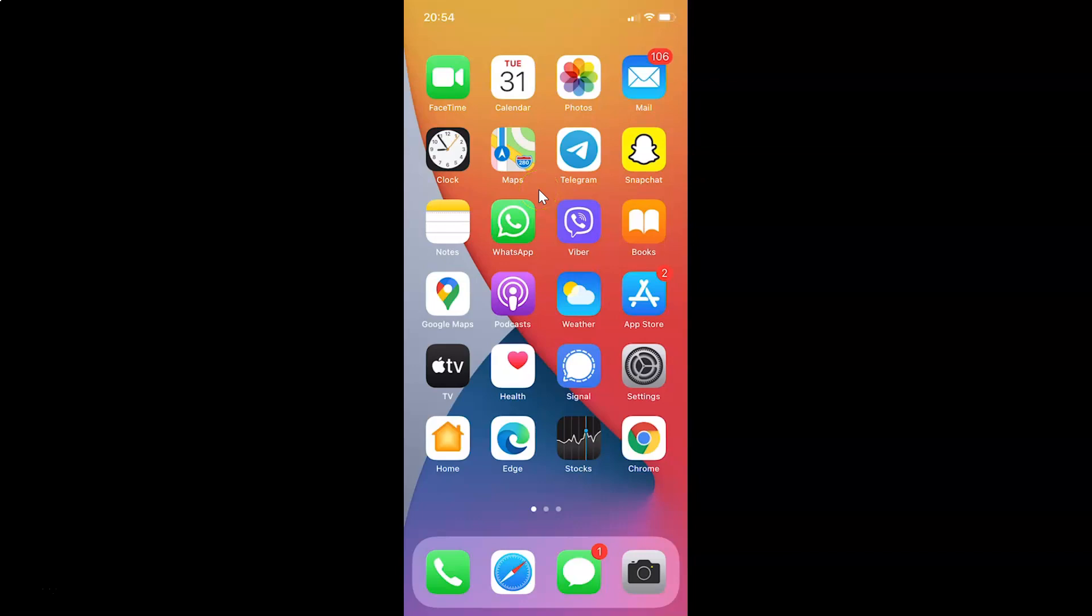Hi guys, in this video I will show you how to enable dark theme in Viber on iPhone. This is my iPhone device. Let's start.